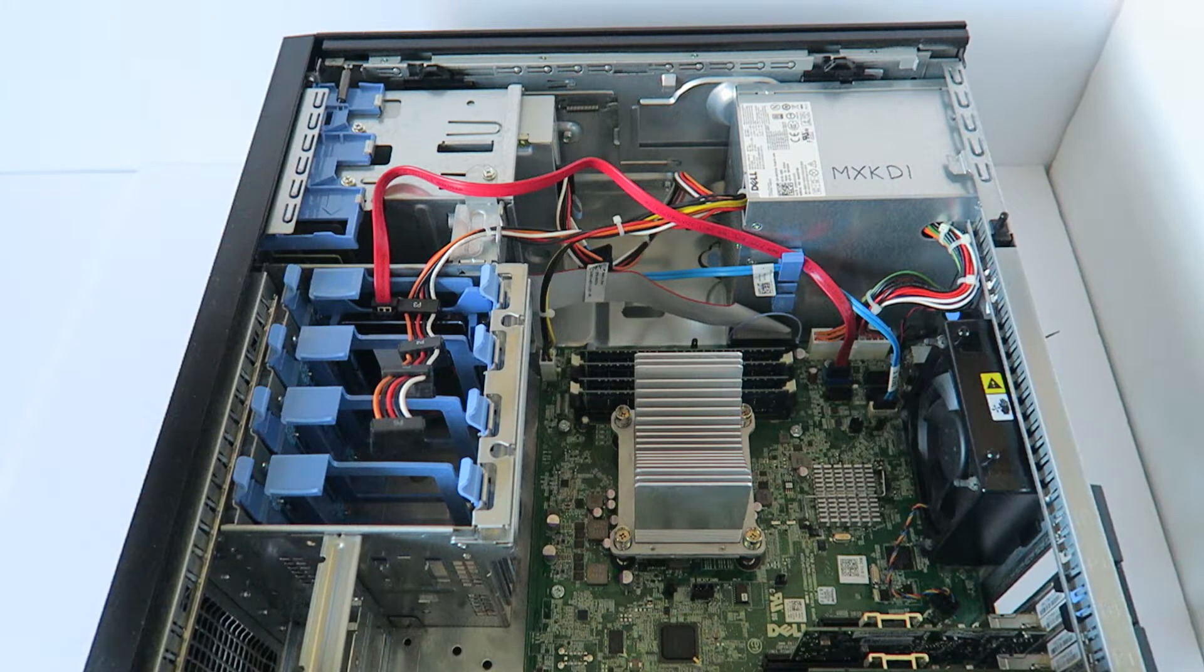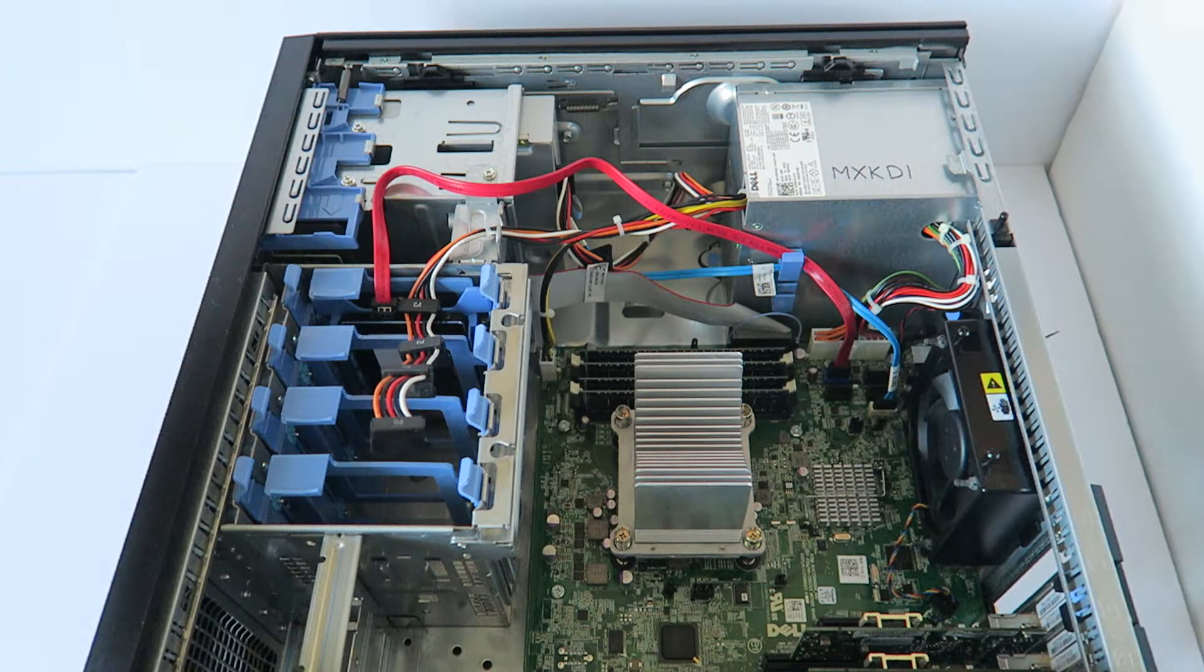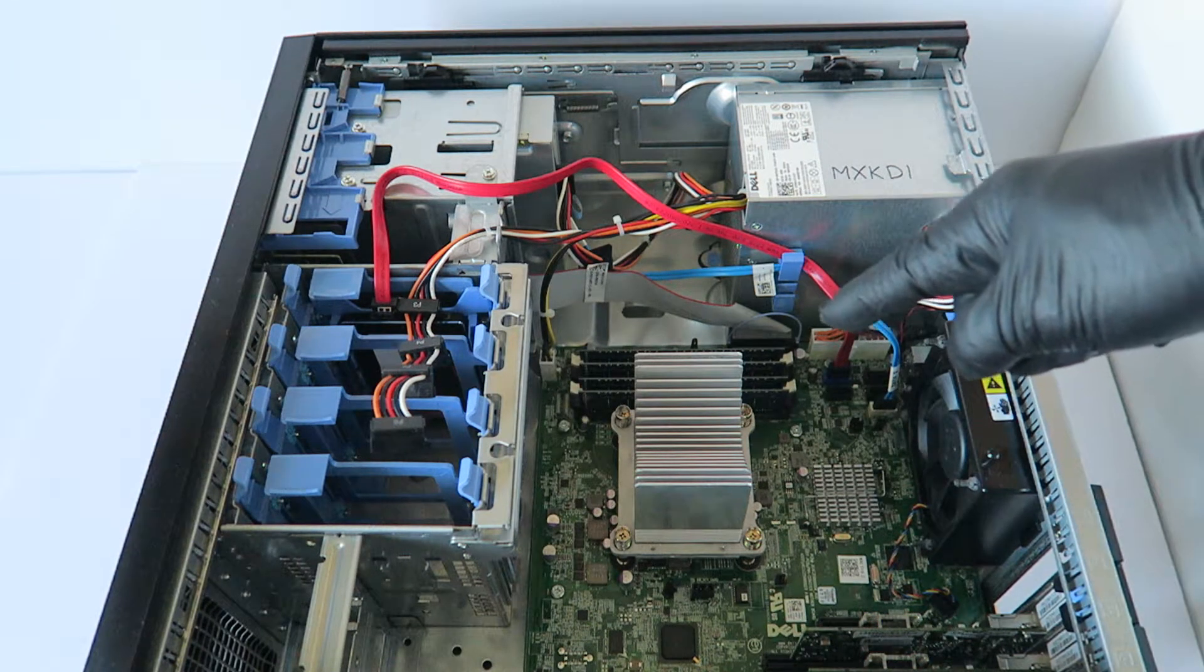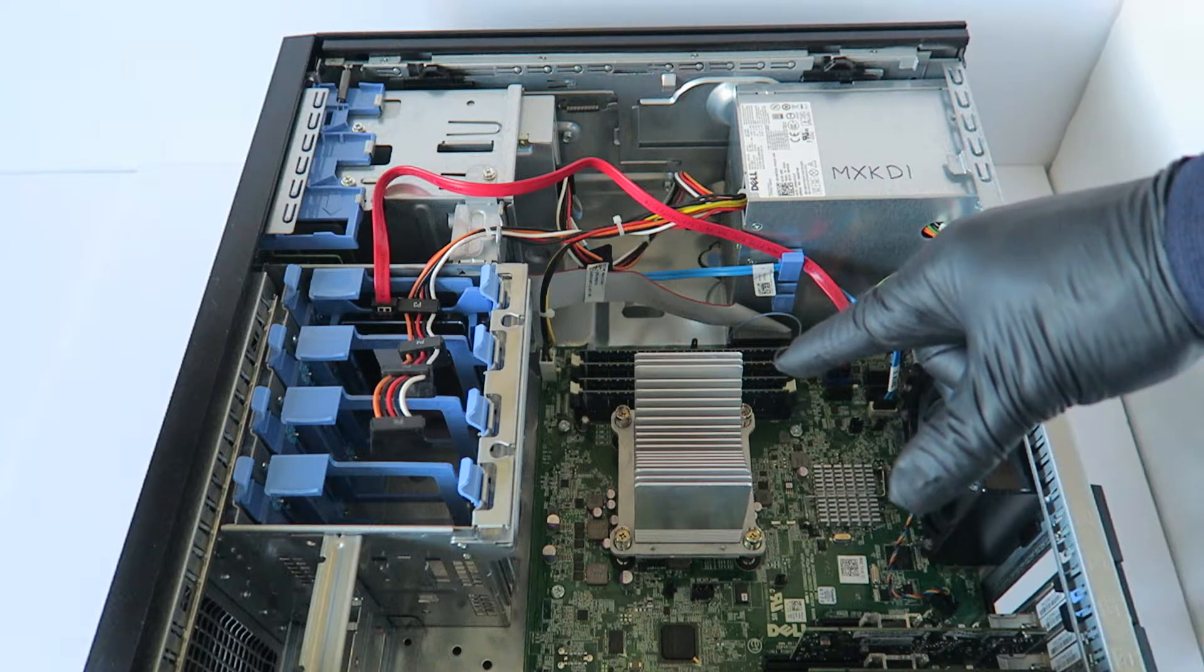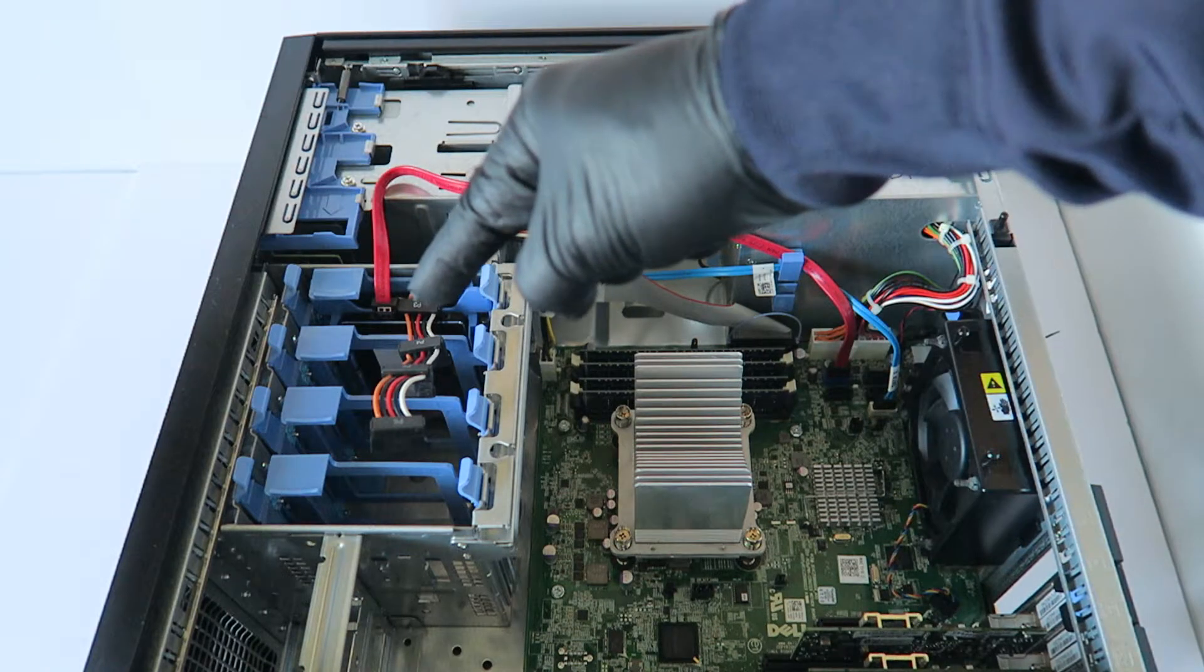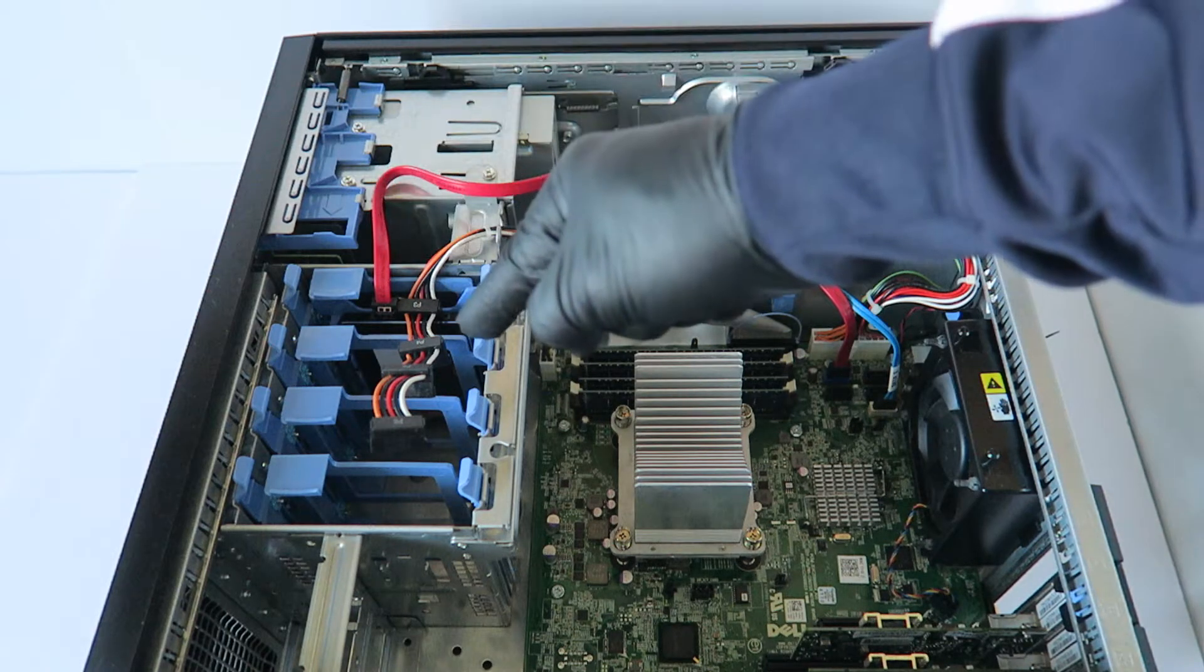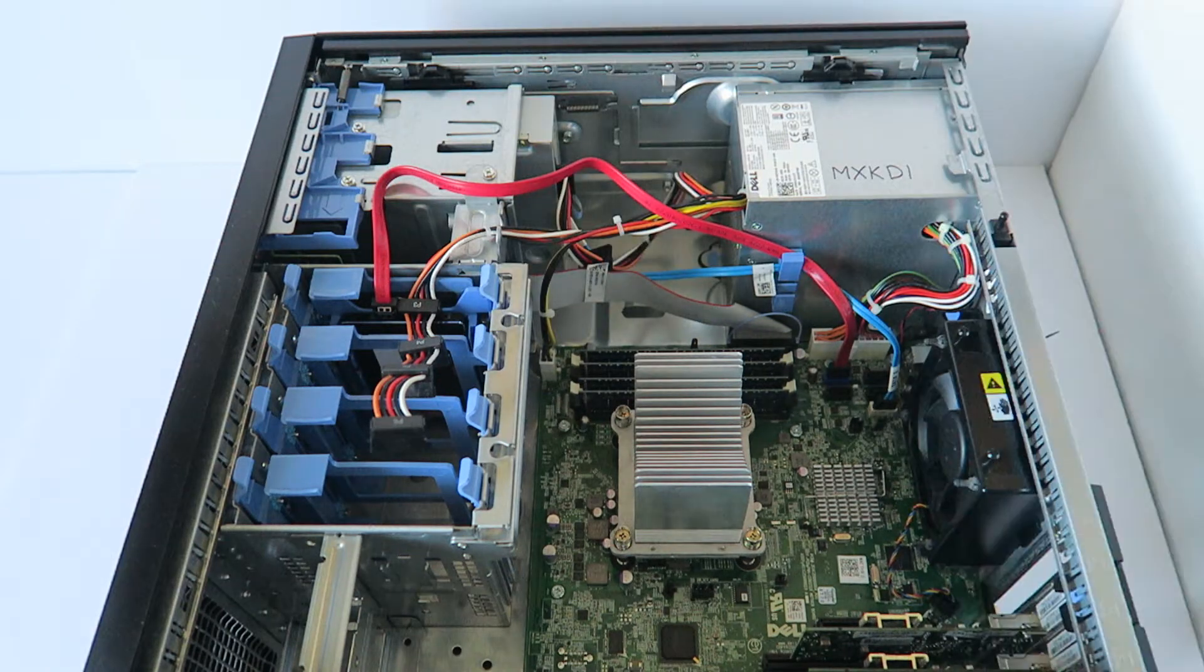So yeah guys, we upgraded the memory to 16 gigs and we upgraded from a hard drive to solid state drive.